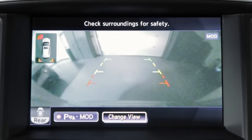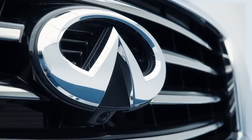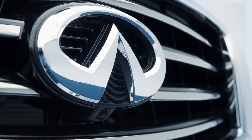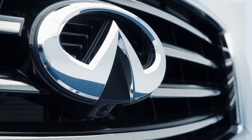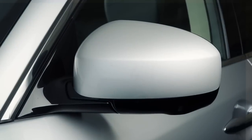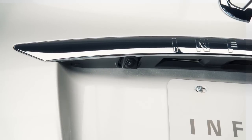The Around View Monitor is a parking aid that provides views of your vehicle's position in relation to surrounding objects. There are cameras located in the center of the front grill, on the outside mirrors, and above the rear license plate.